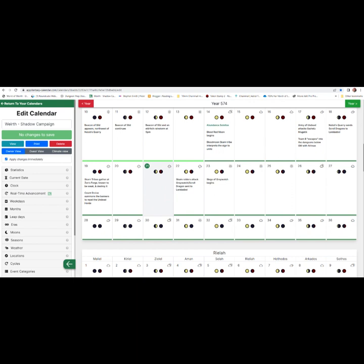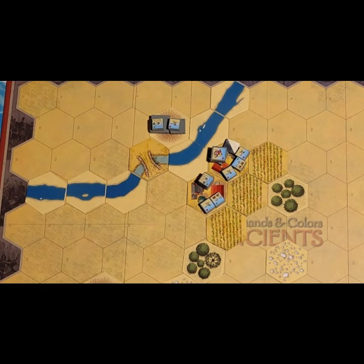I use an online fantasy calendar app for the Wyrth calendar. A week in Wyrth is nine days, and a month is four weeks, totaling 36 days. The calendar is free and intuitive — once you input your seasonal information, it automatically tracks moon phases and weather, including temperatures and precipitation. You can find it at app.fantasy-calendar.com.